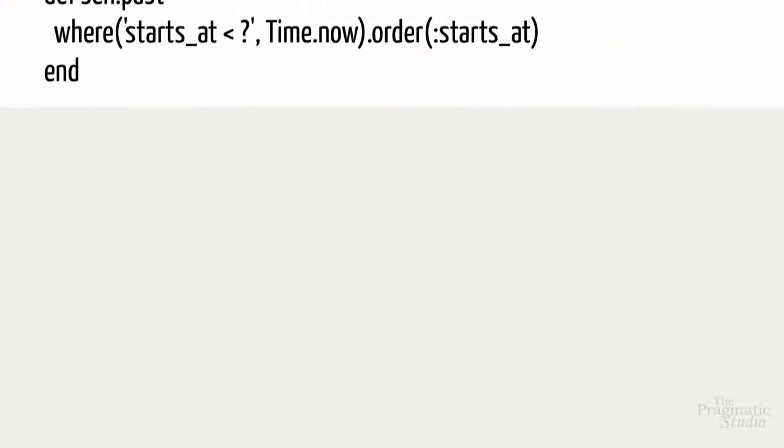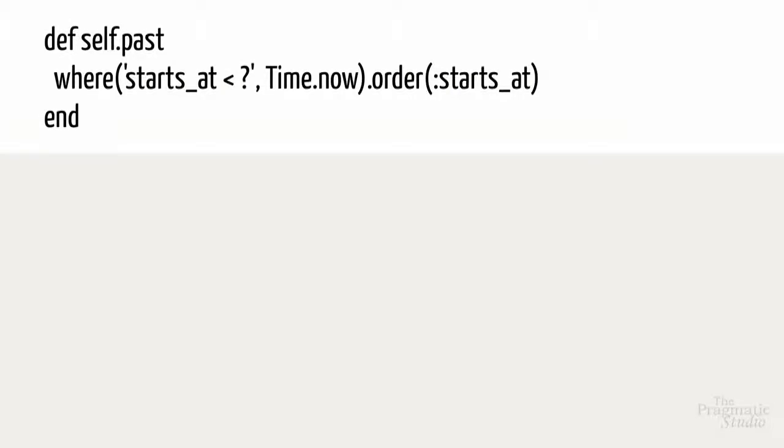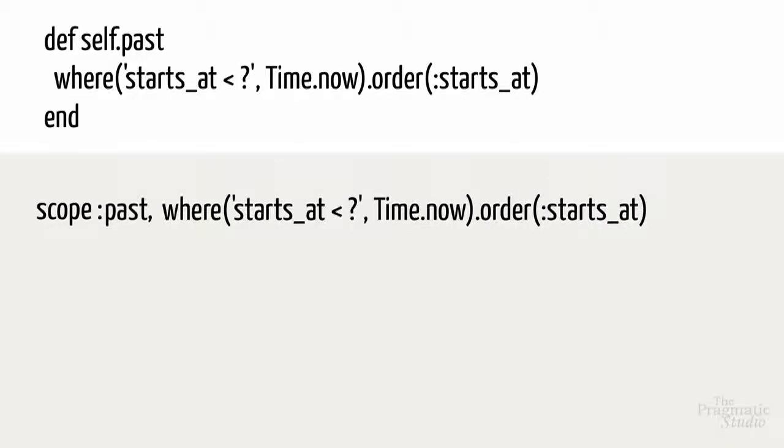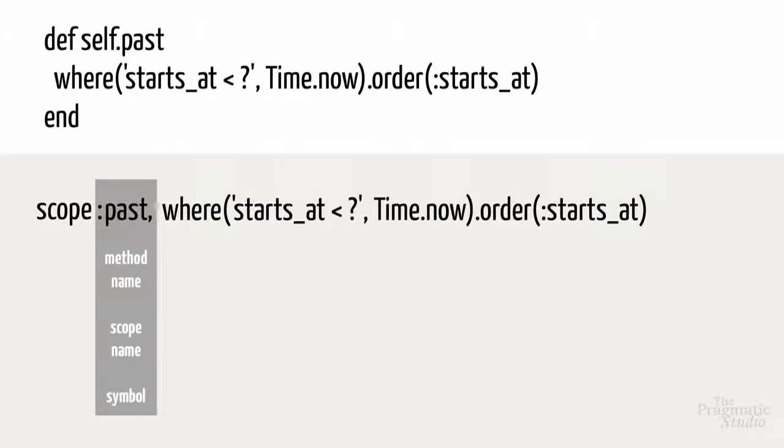We're familiar with the traditional class method syntax. A scope simply defines the class method for us dynamically. The first parameter is the name of the method, also the name of the scope, in the form of a symbol.